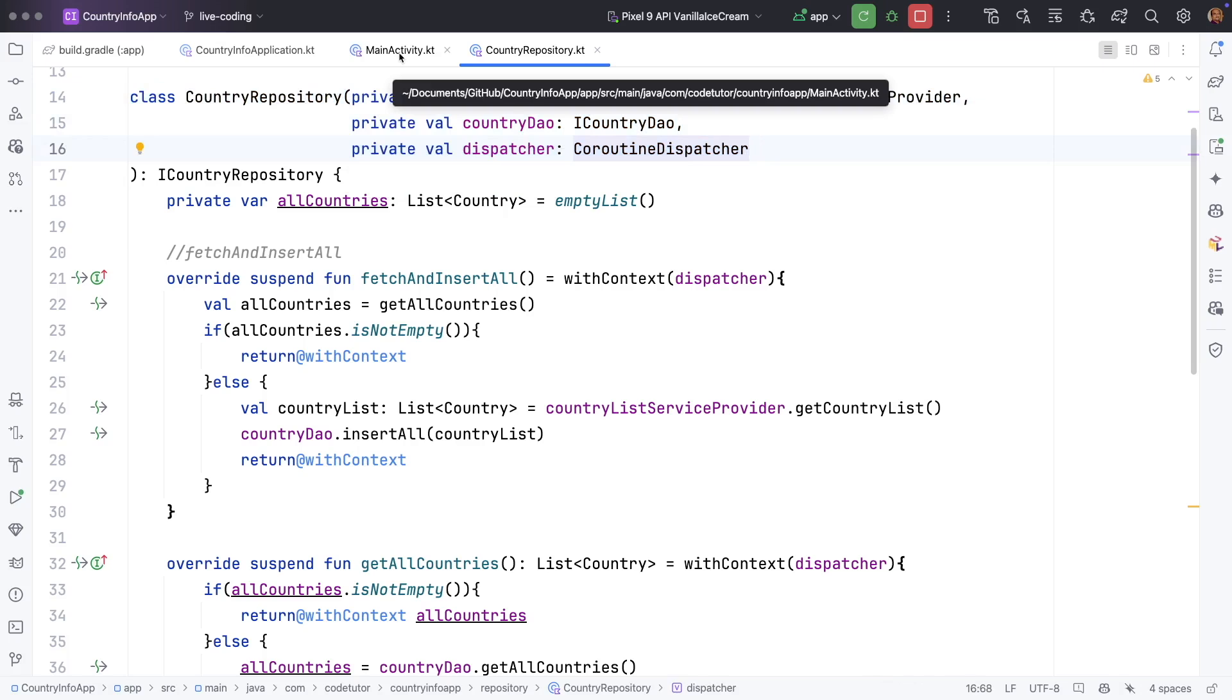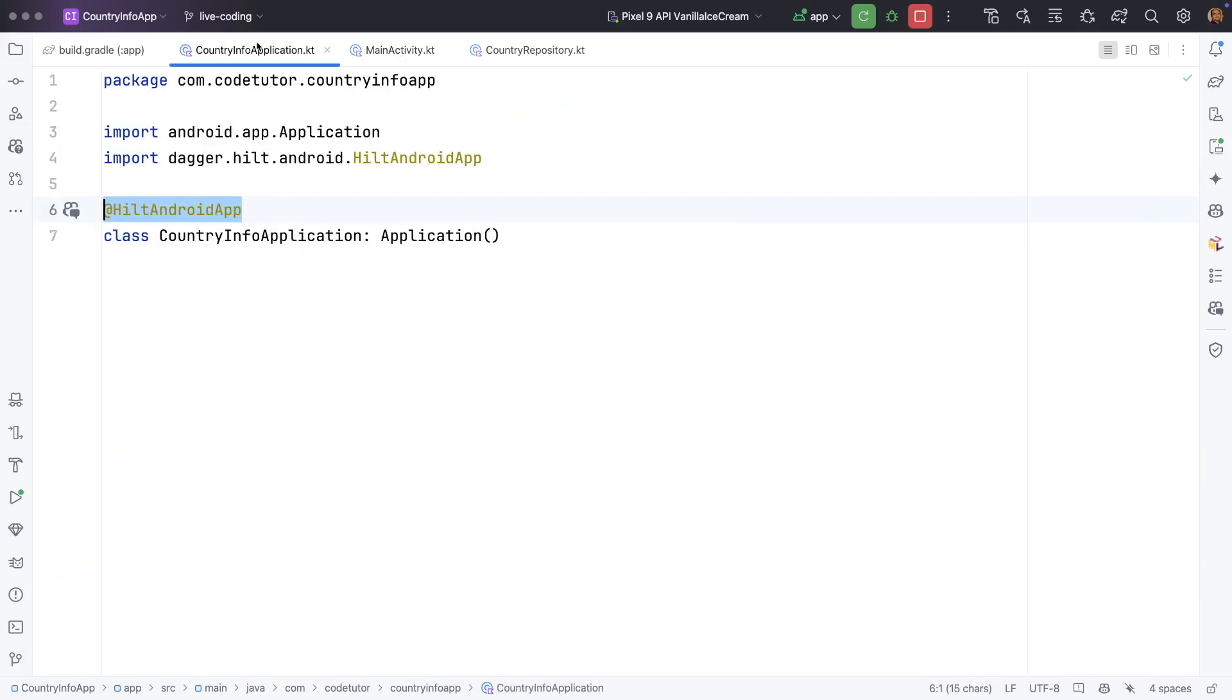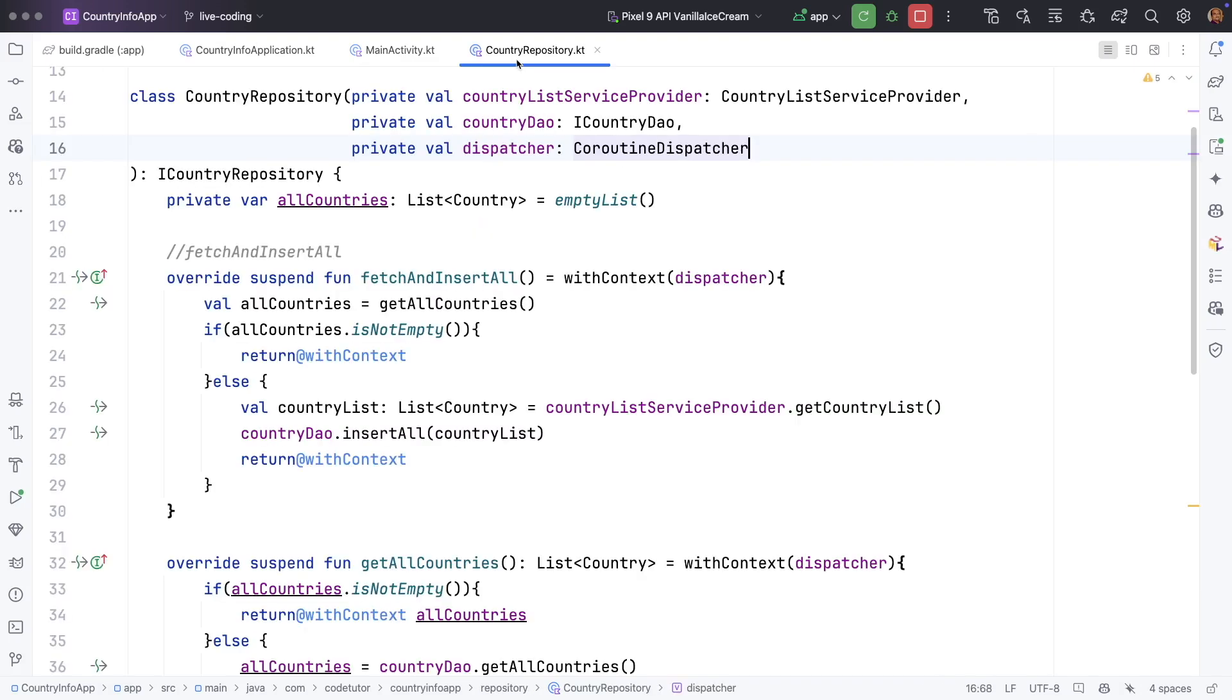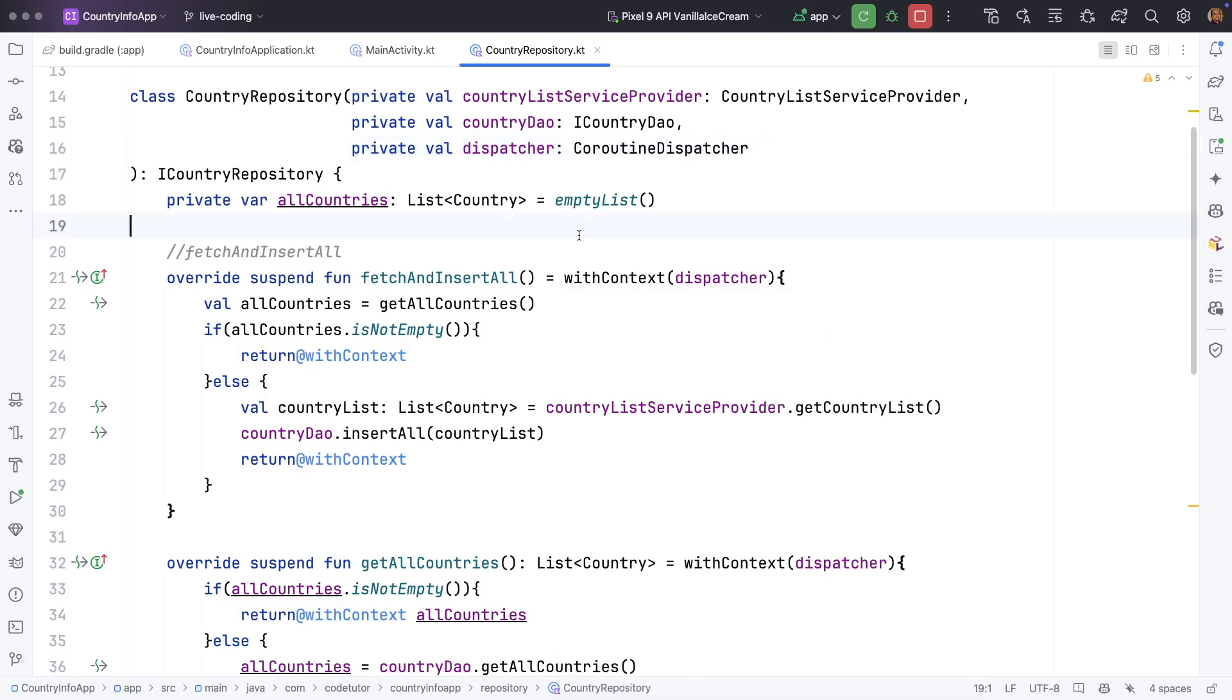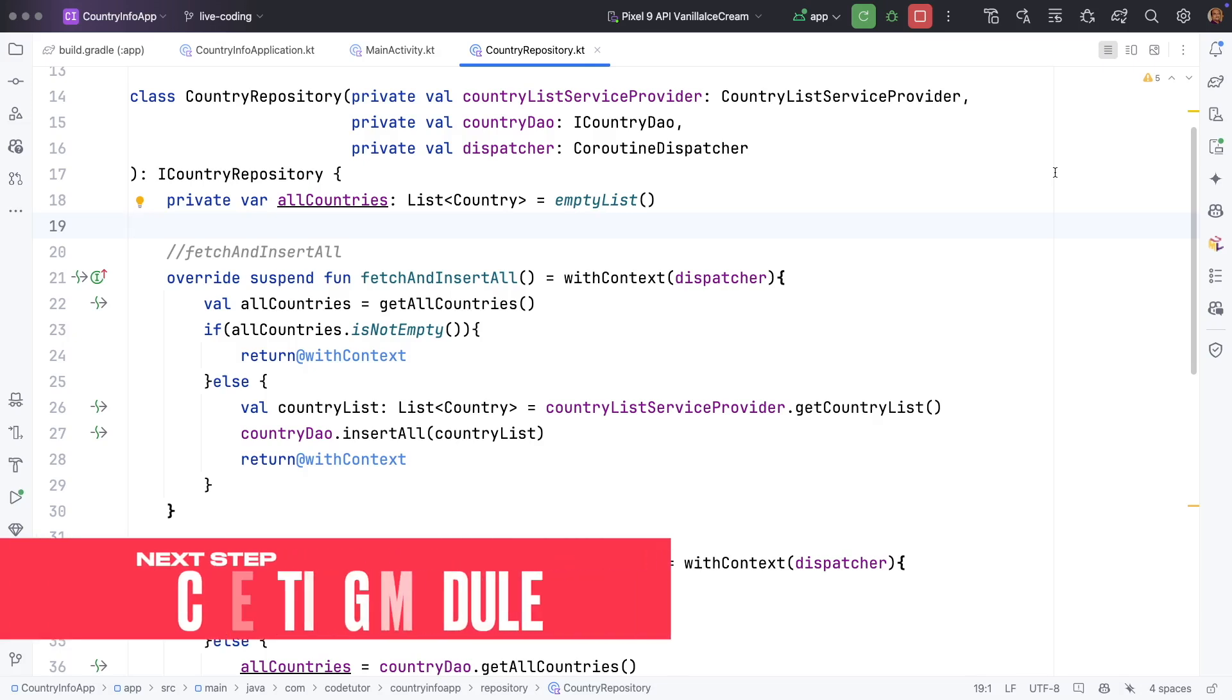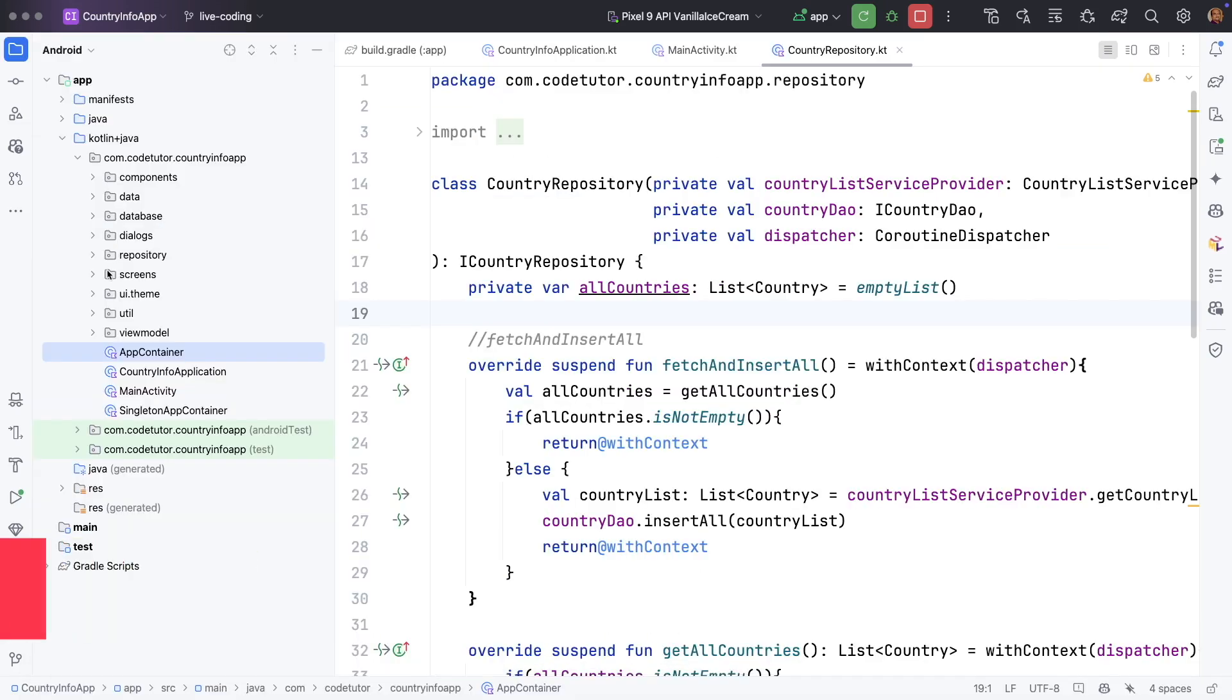Just because you have added these annotations to the activity or the application doesn't mean the framework will start supplying these dependencies wherever you need them in your application. We will get started with something very simple which is creating a module. Don't worry if you don't understand what a module is. I will explain it to you.